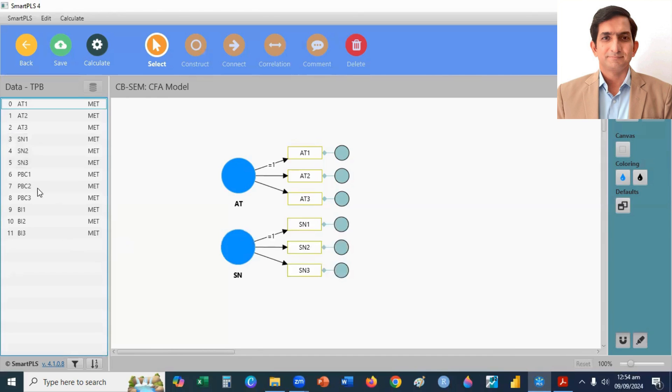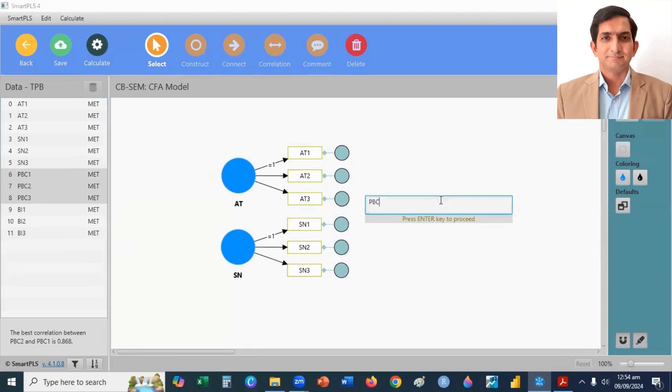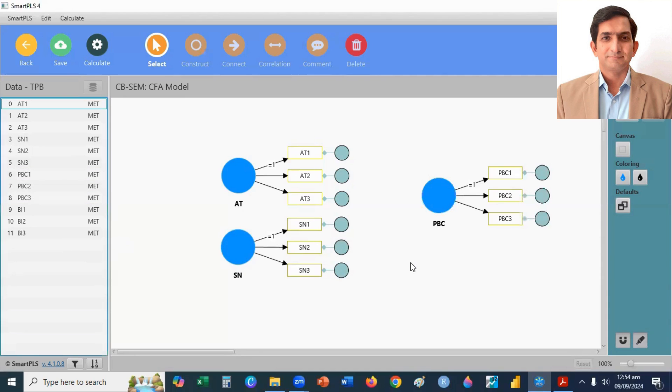Then, perceived behavior control, one, two, three. Drag, and drop, then enter.